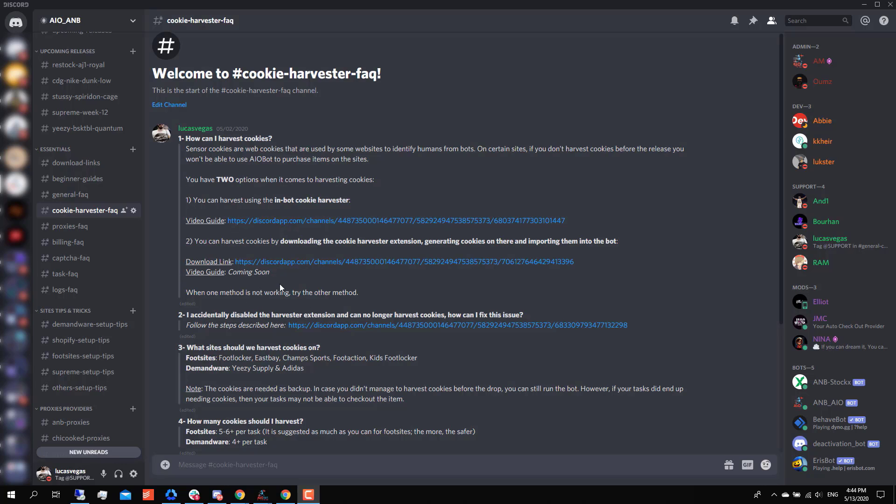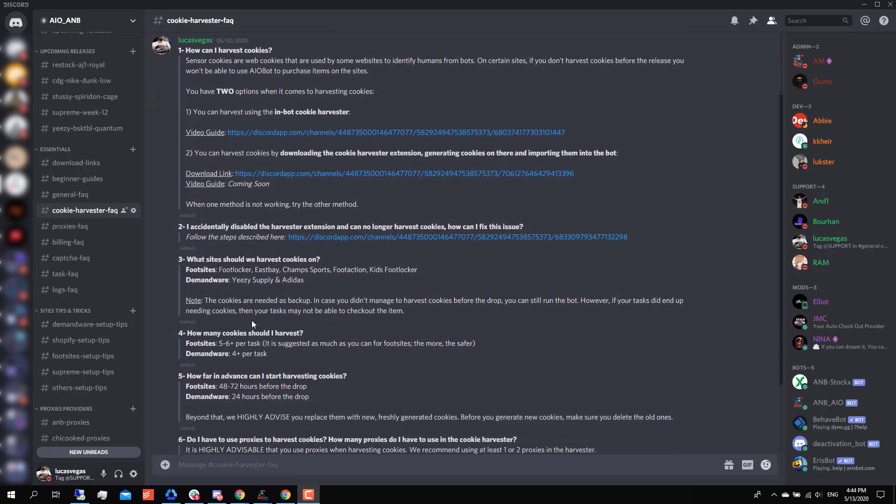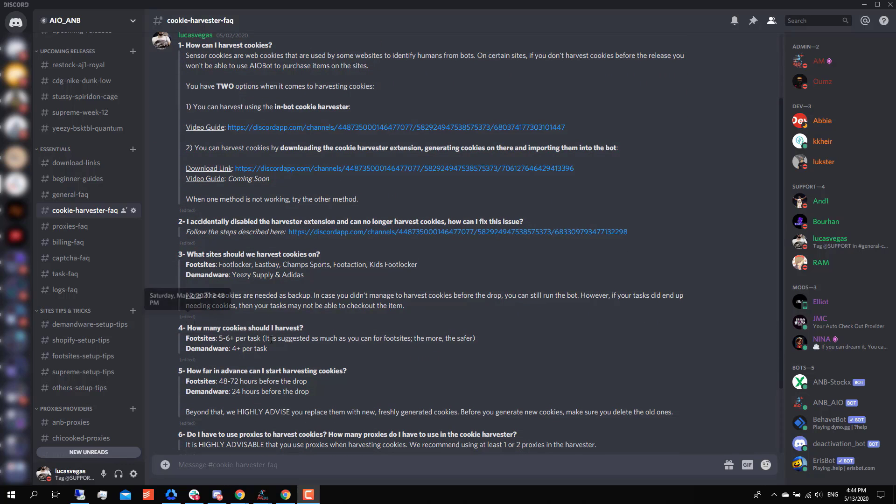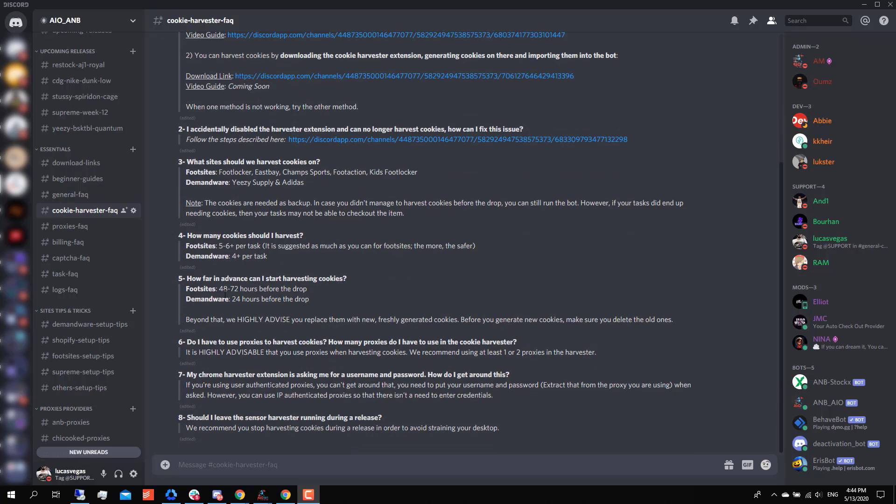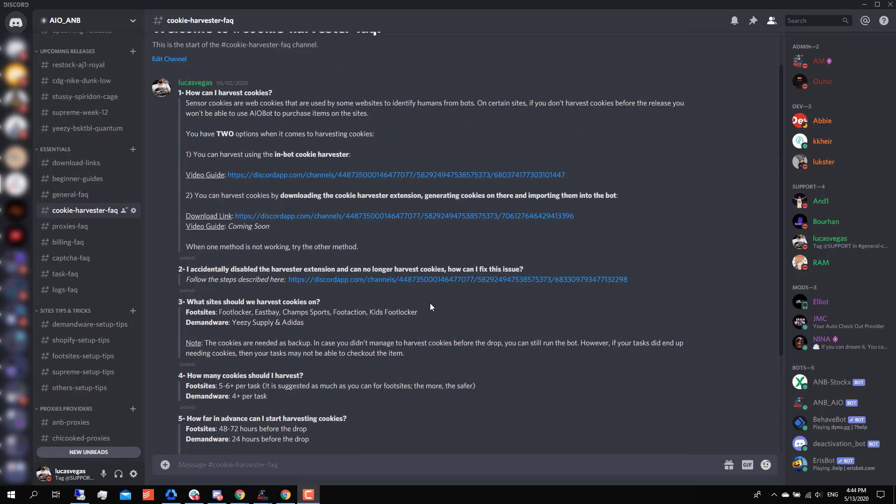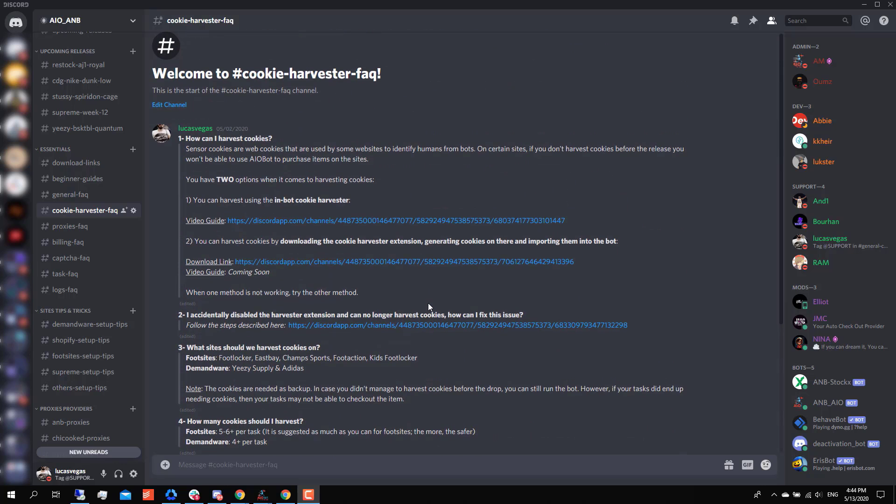So it's always good to go on to this FAQ channel to see what kind of updates are being made. We regularly update this, and as soon as the developers mention any sort of site changes, we instantly update the FAQ so you don't have to worry about this being outdated information. The same thing can be said about how many cookies should you harvest and how far in advance you should harvest. These kind of information do change from time to time, so I highly advise you to go on the FAQ channel to stay updated.